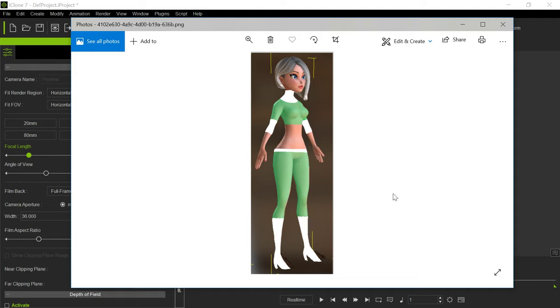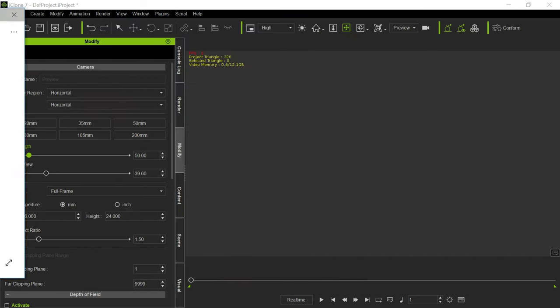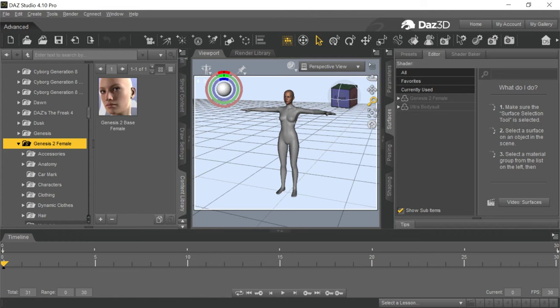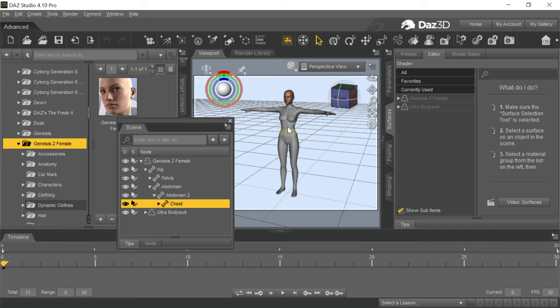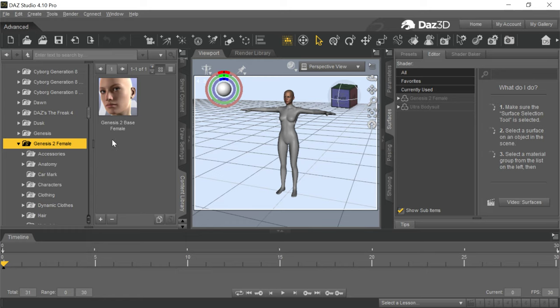That's because you have to understand the way some of these outfits are constructed. What will work really well with this is a Daz item called the Ultra Body Suit for Genesis 2. What this is, is a bodysuit that just has a ton of different material areas on it.